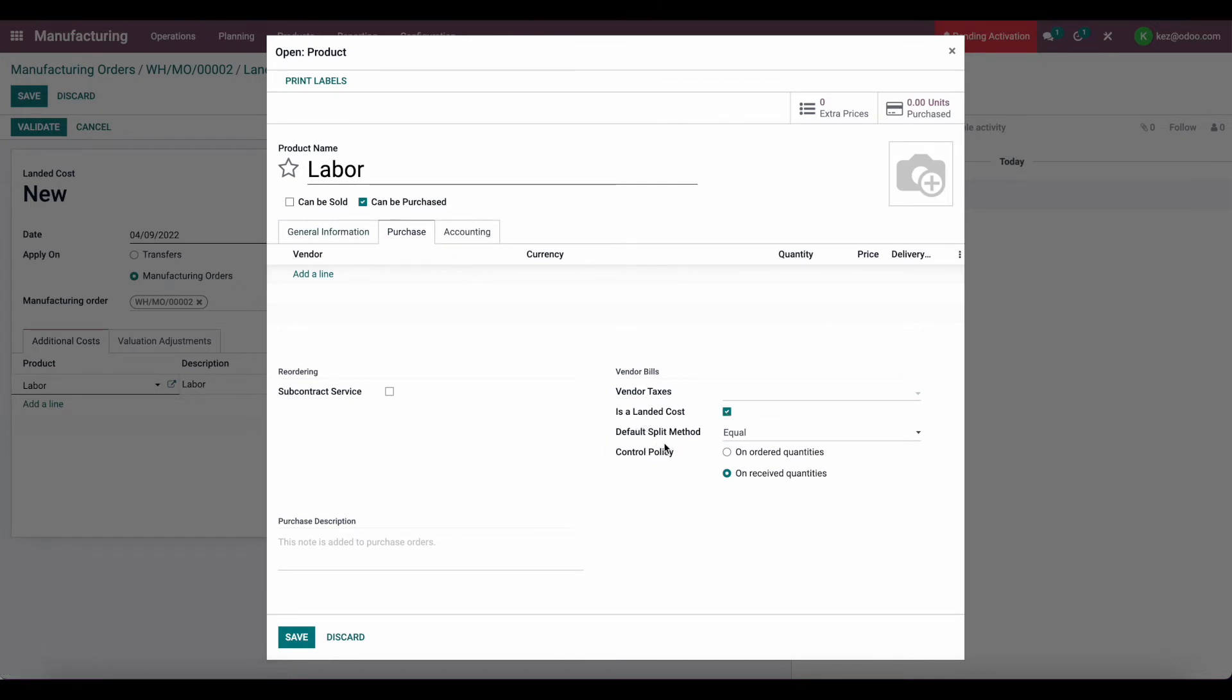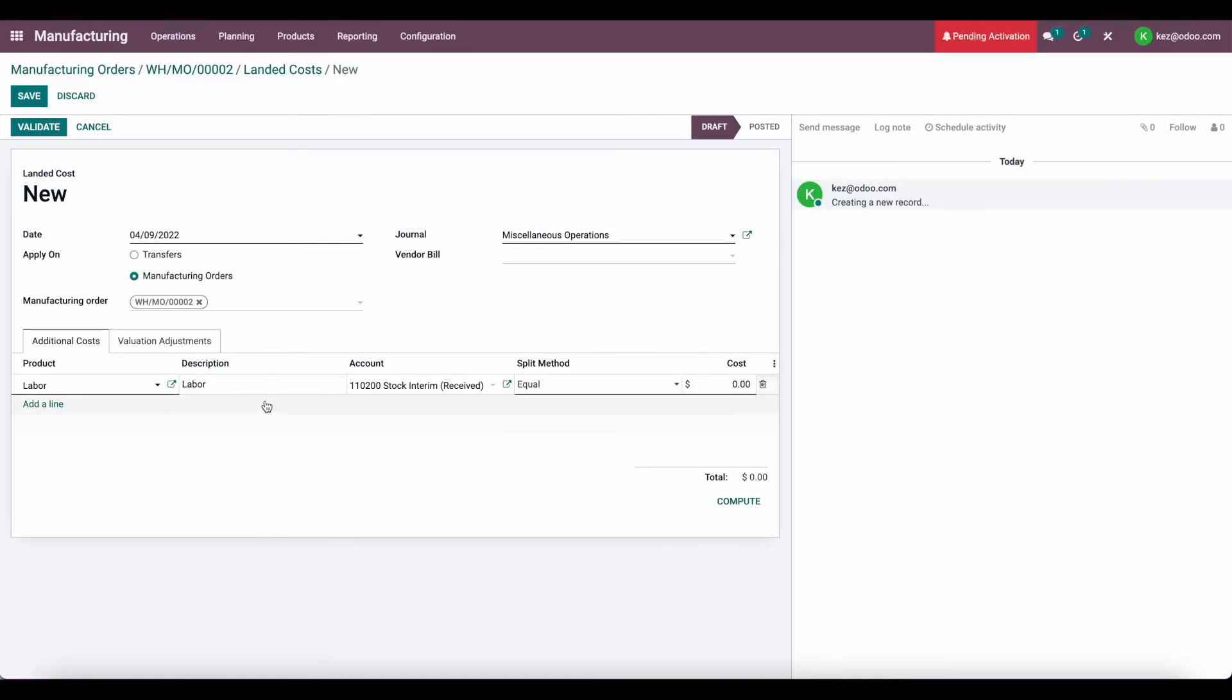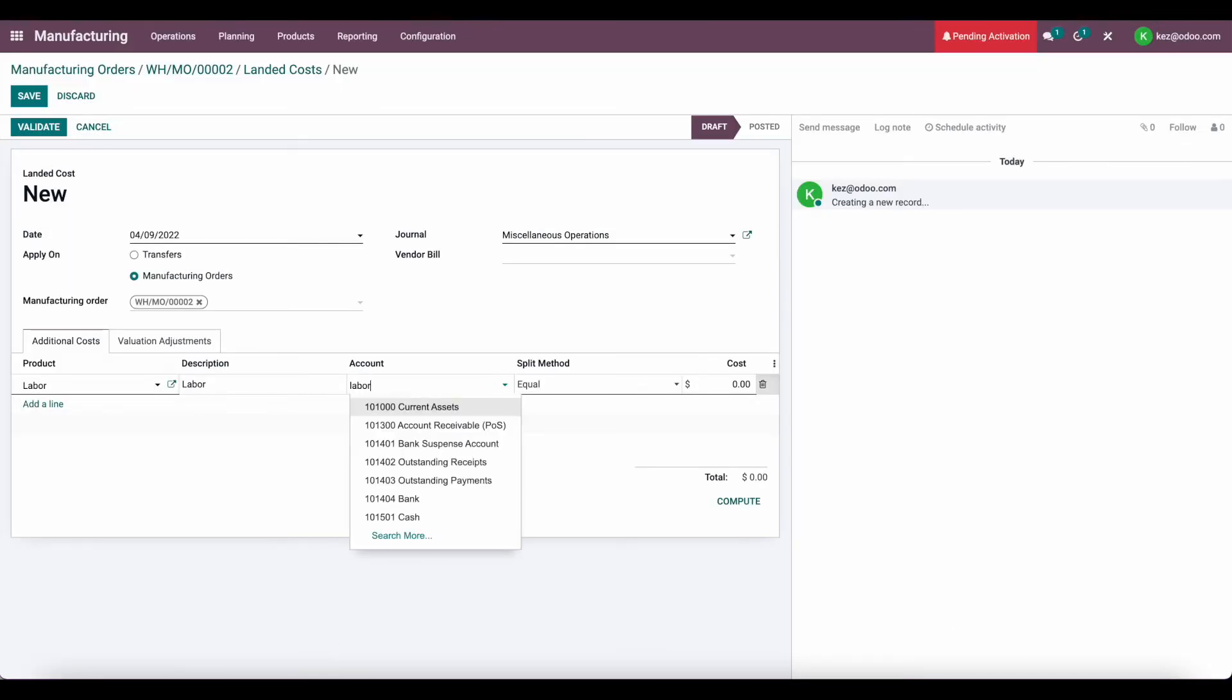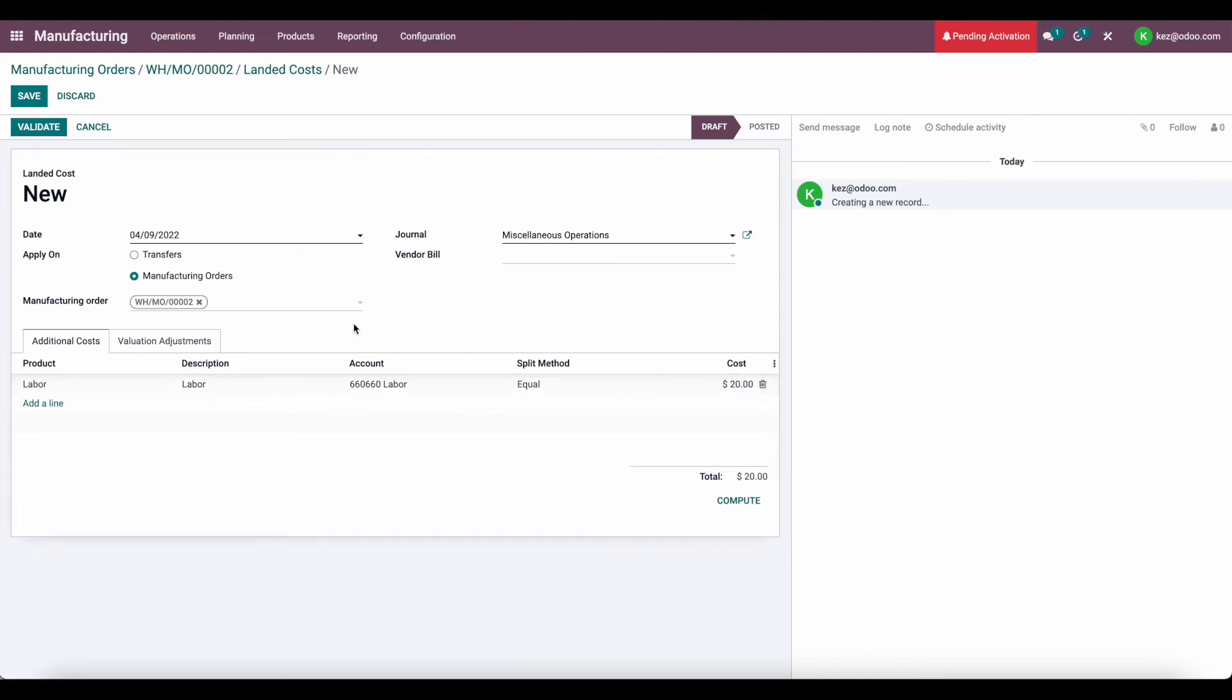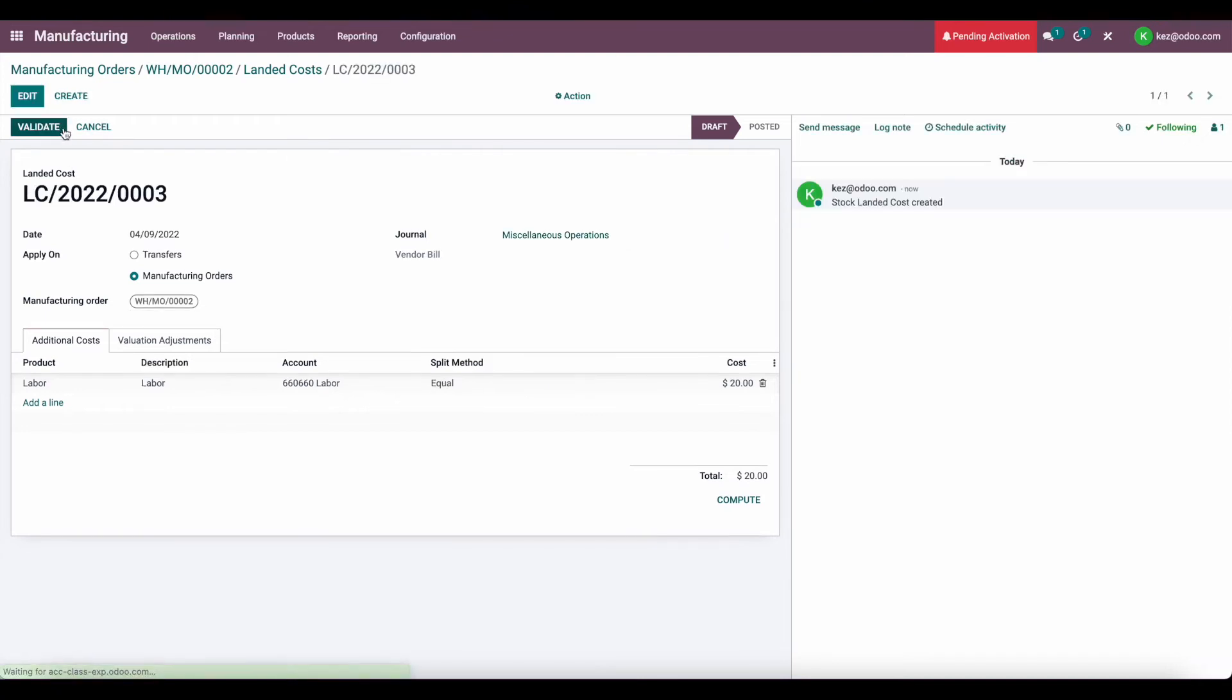Now I'm going to change this account here to be labor. And I'm going to say that we incurred $20 of labor fees for this manufactured product.